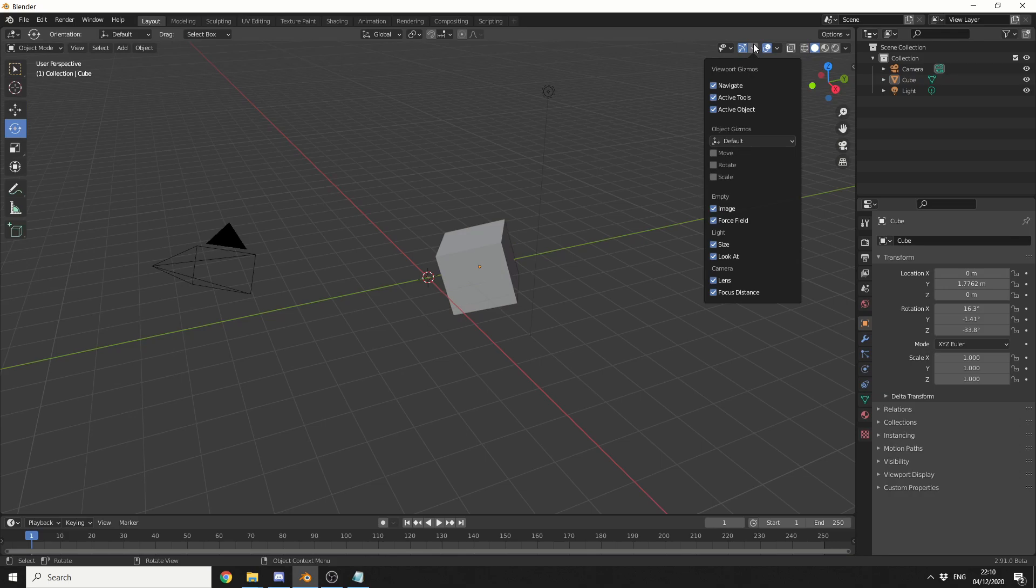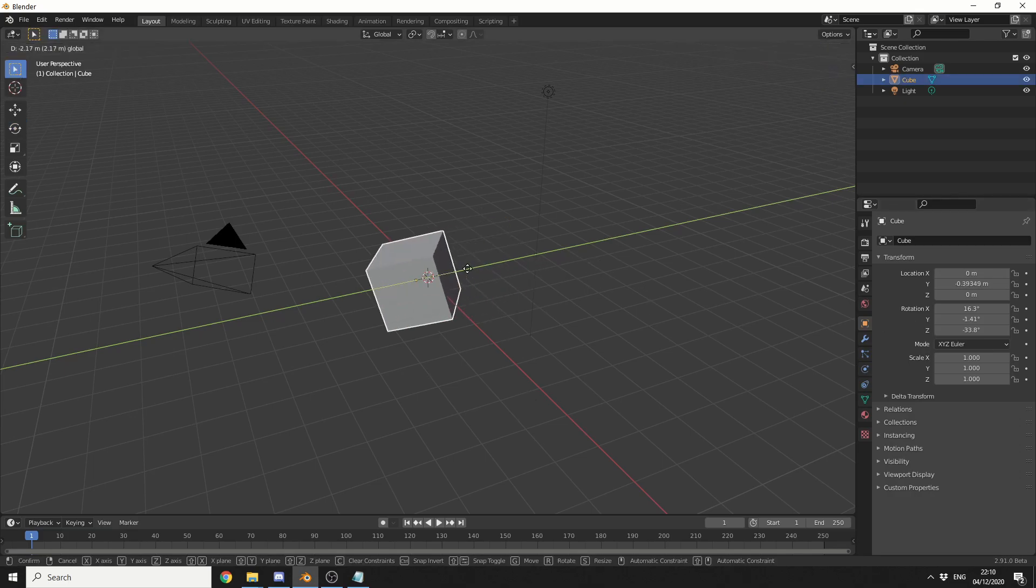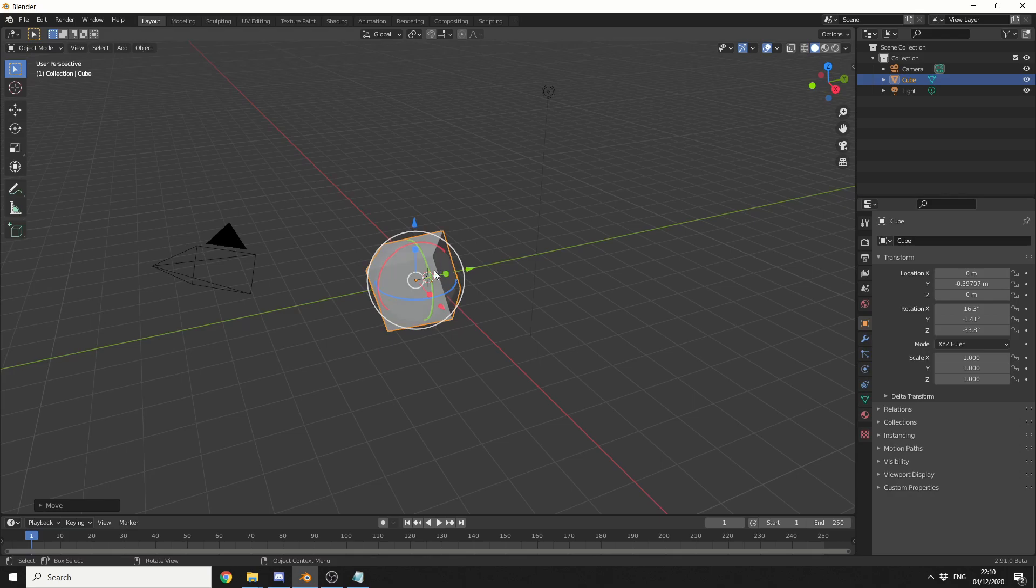If you enable gizmos it just makes your life a lot easier so if you come here to the gizmos or the viewport overlay you can see here object gizmos and we can enable things like move, rotate and scale and next time when we select an object it'll bring up all these gizmos and we don't need to actually jump in and rotate or transform.